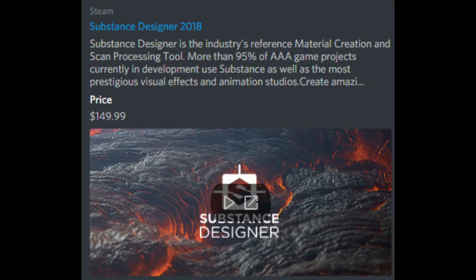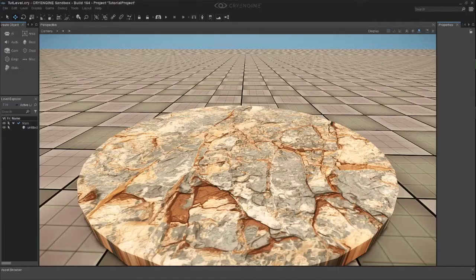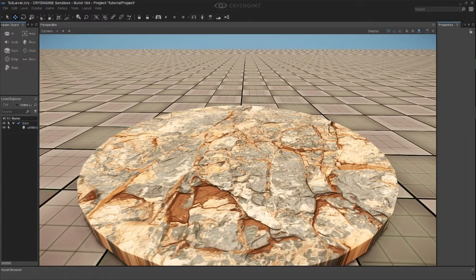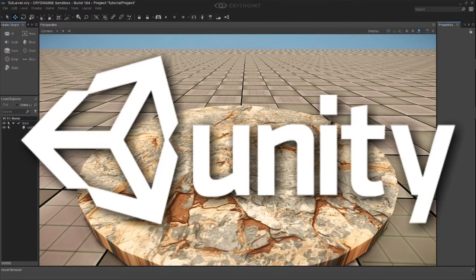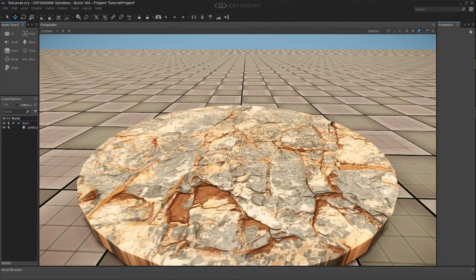It costs $149.99. It should be noted that you can use Substance Designer with Unreal Engine and Unity 3D as well.